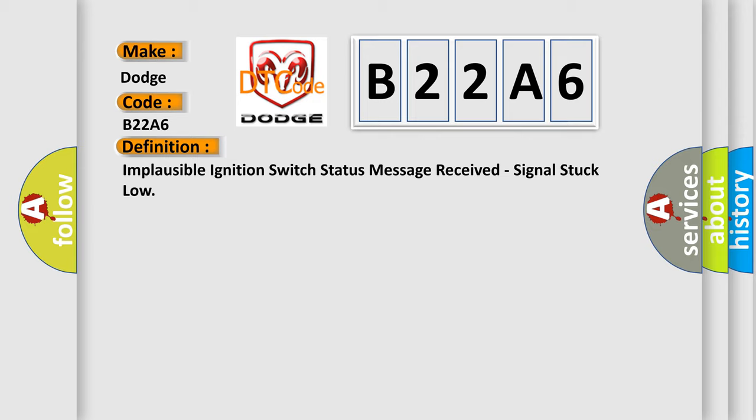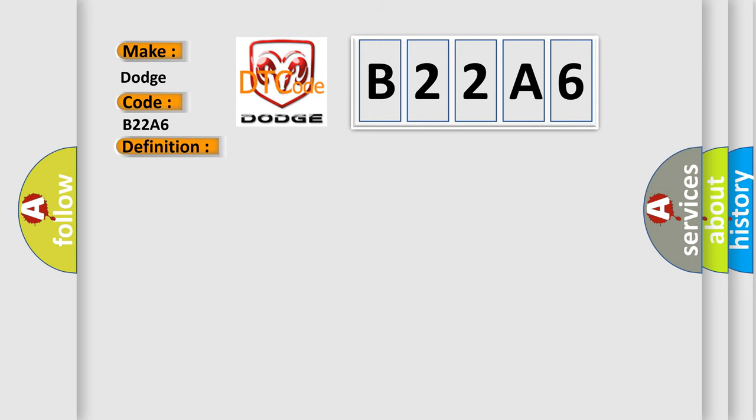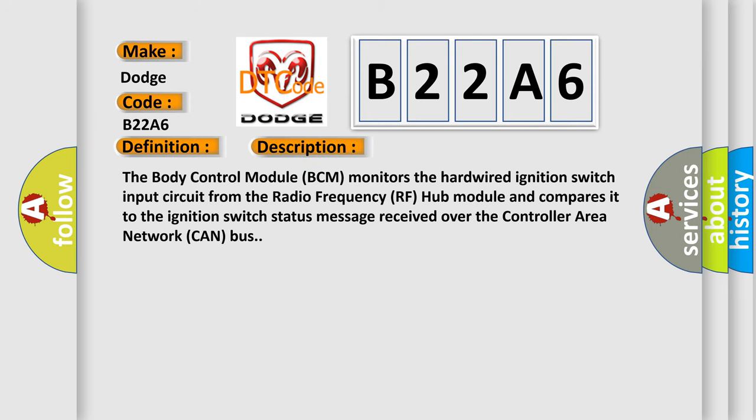And now this is a short description of this DTC code. The body control module BCM monitors the hardwired ignition switch input circuit from the radio frequency RF hub module and compares it to the ignition switch status message received over the controller area network CAN bus.